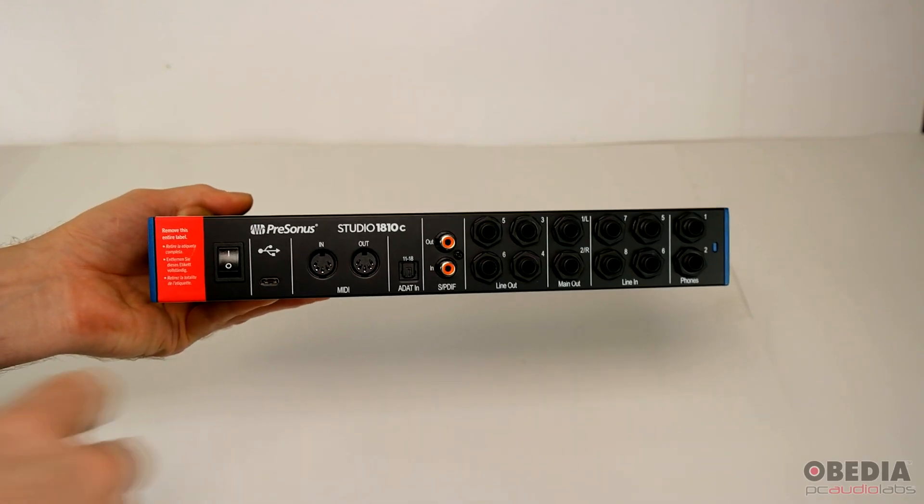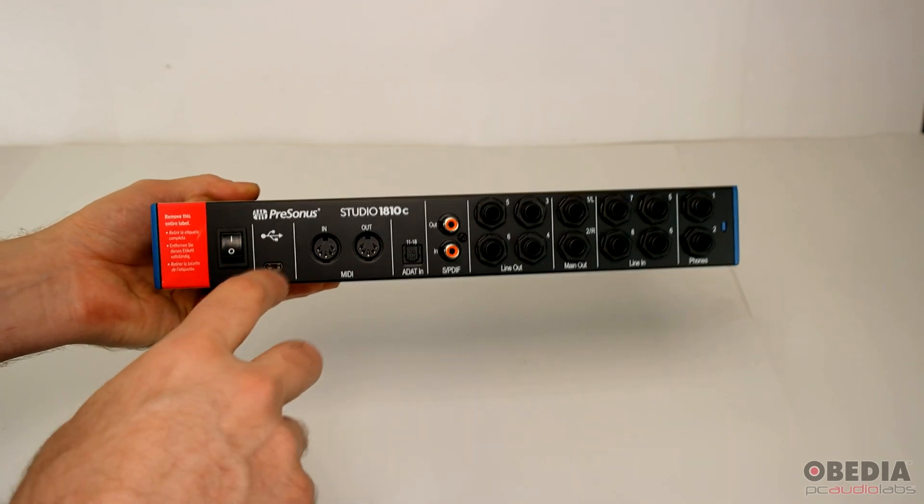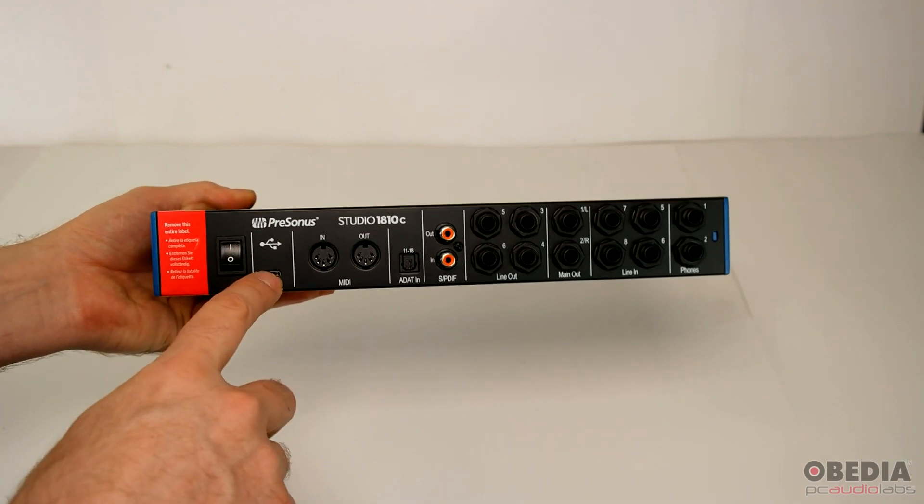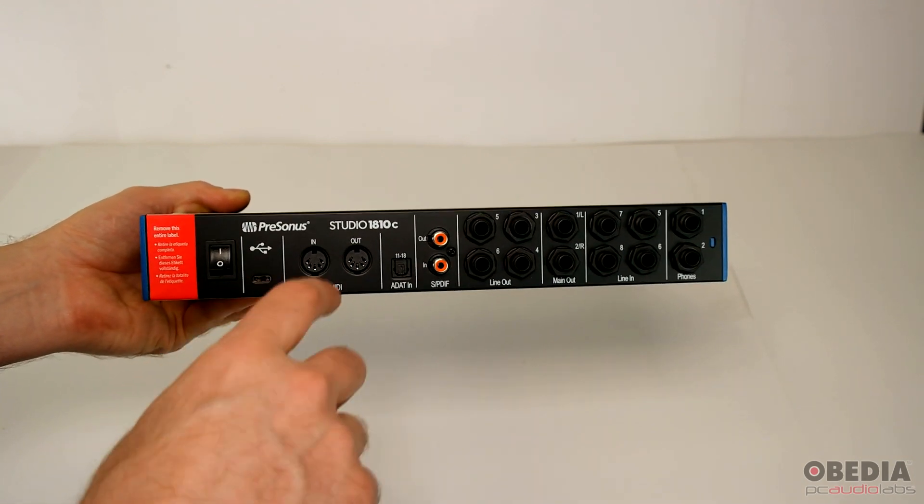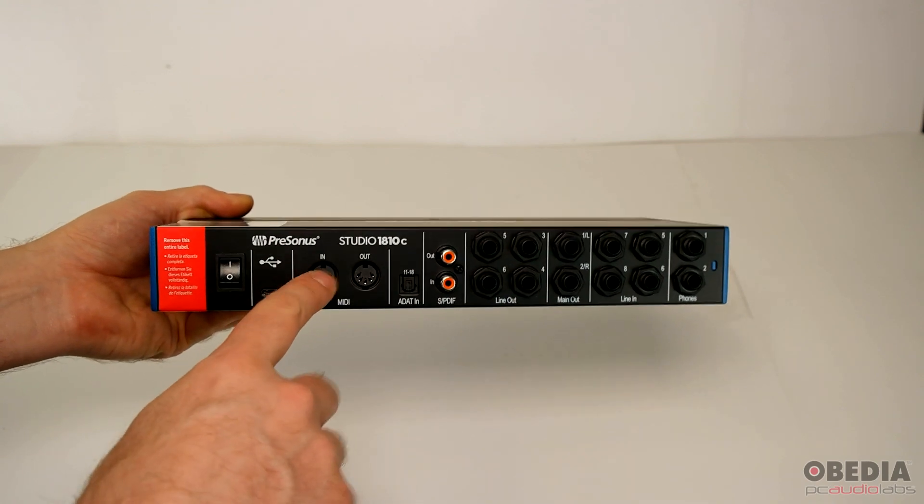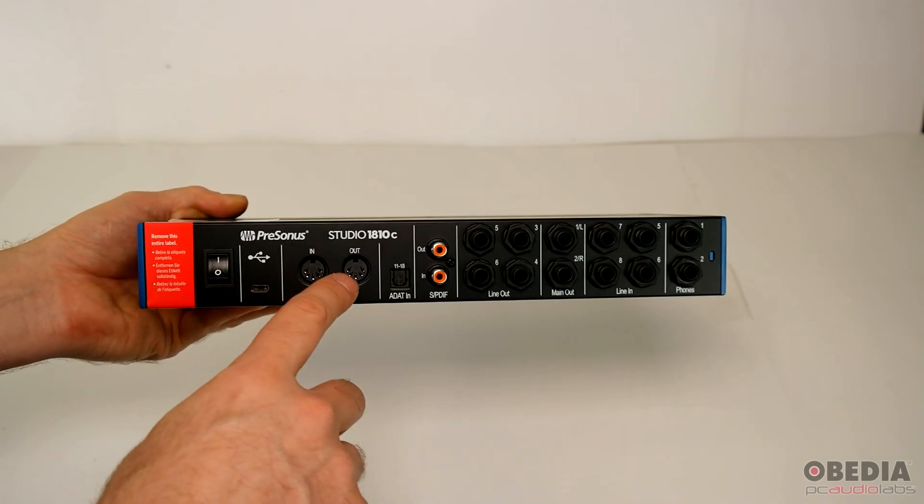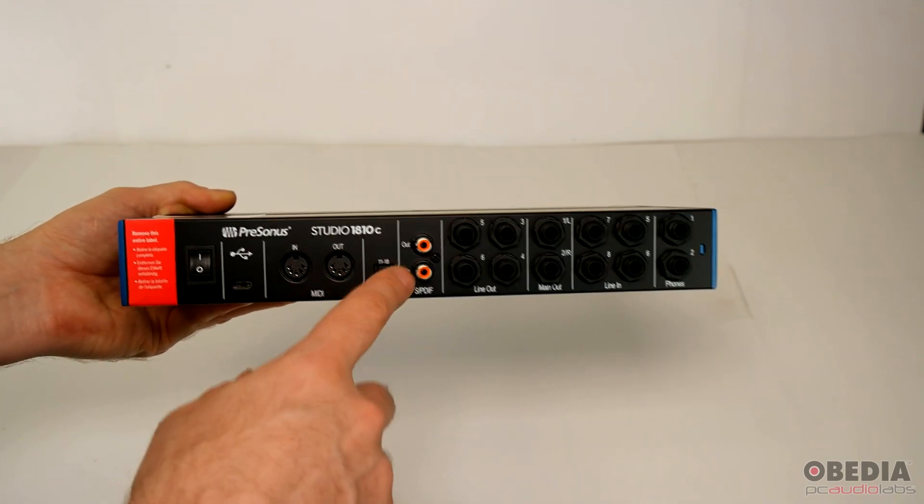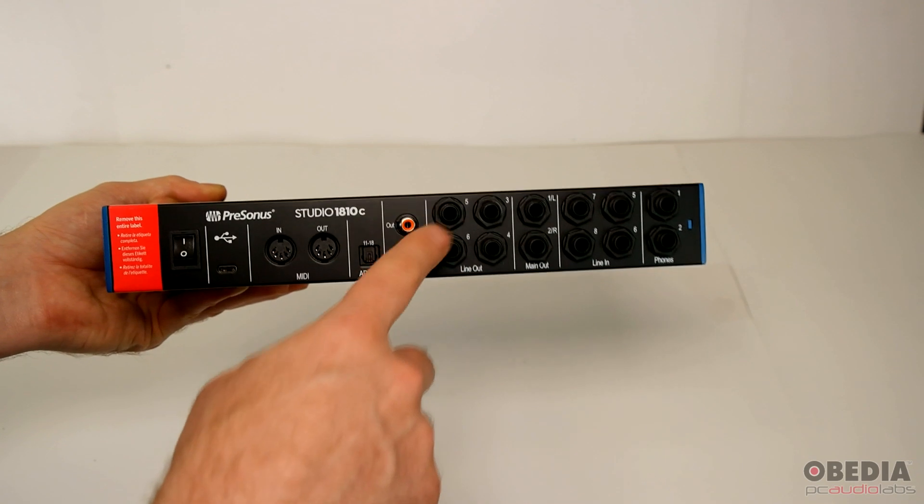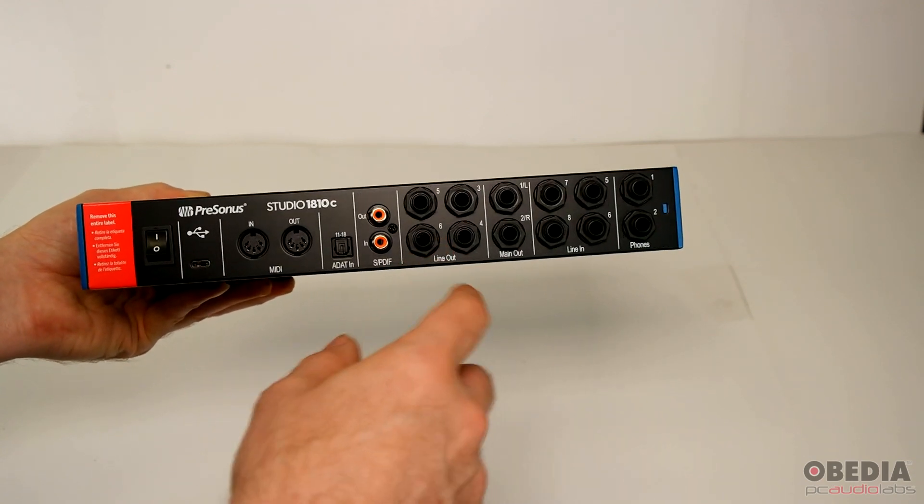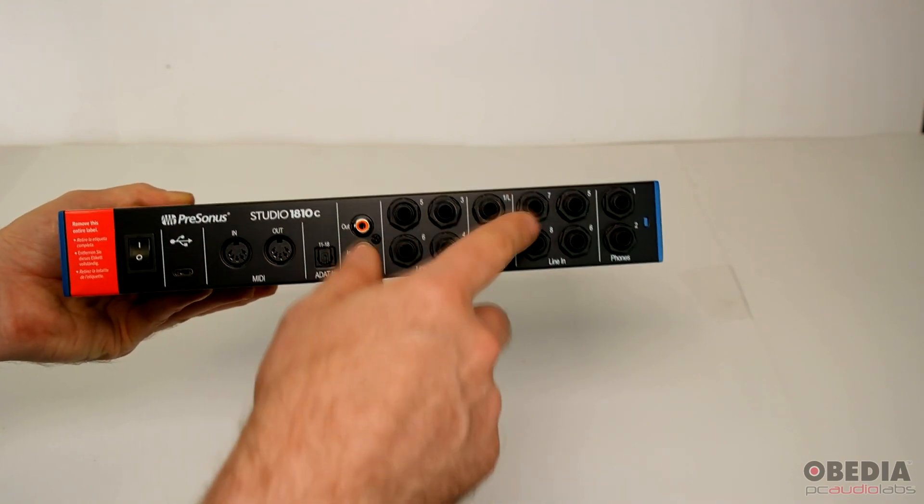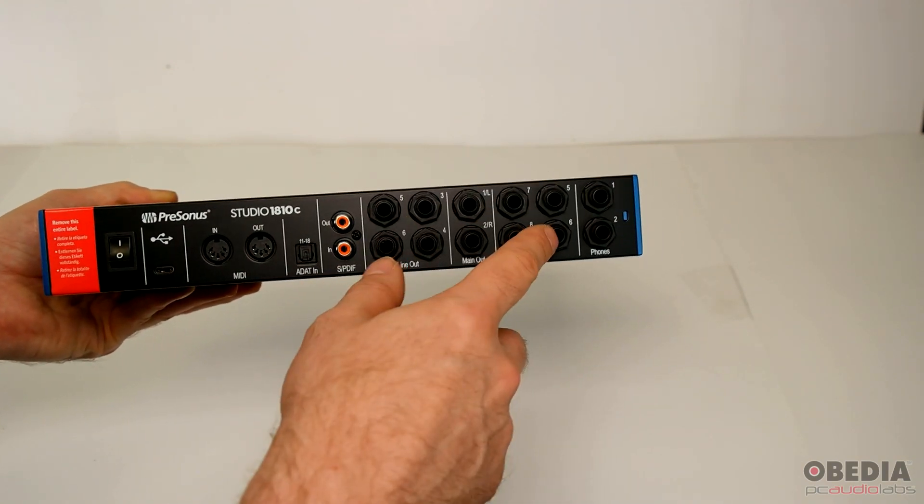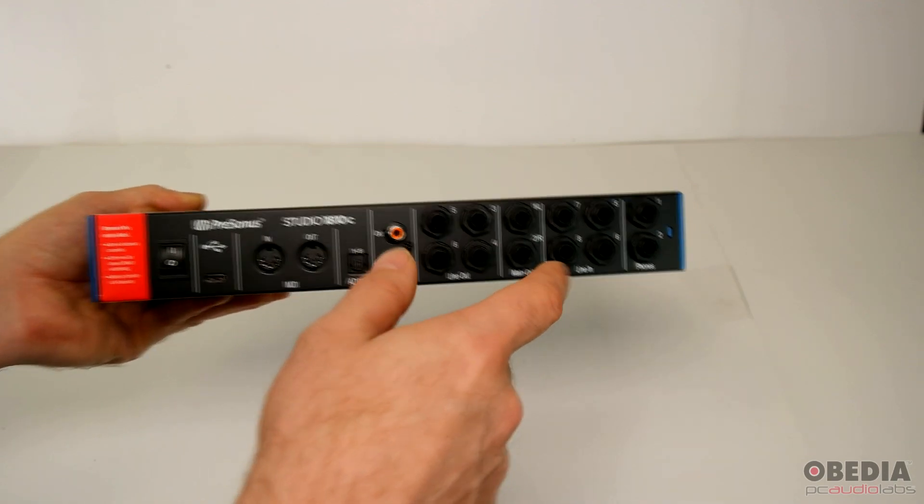Looking on the back of the unit, we have our power switch. We also have our USB-C ports right here. We have MIDI ports, standard MIDI ports, ADAT-IN, SPDIF, line-out TRS jacks, main-out TRS jacks, line-in TRS jacks, and headphone jacks.